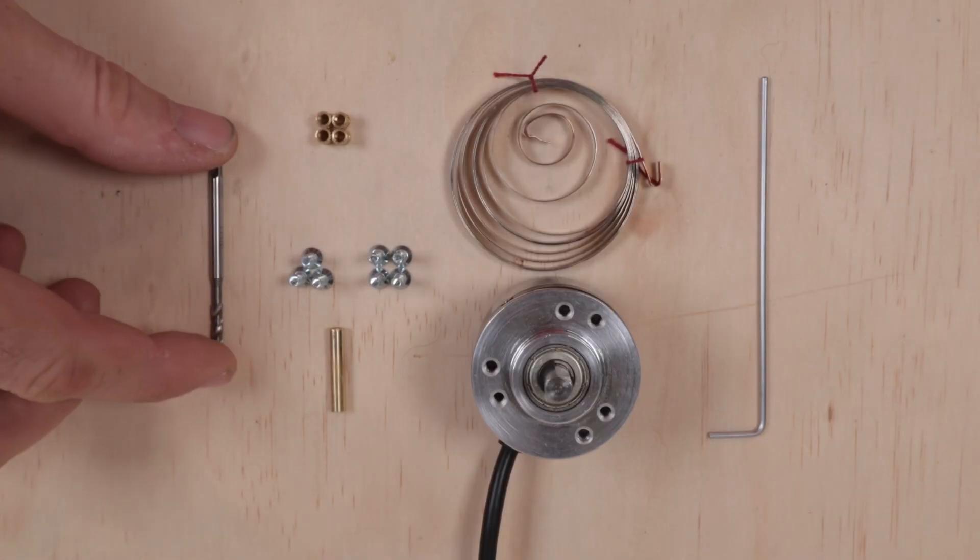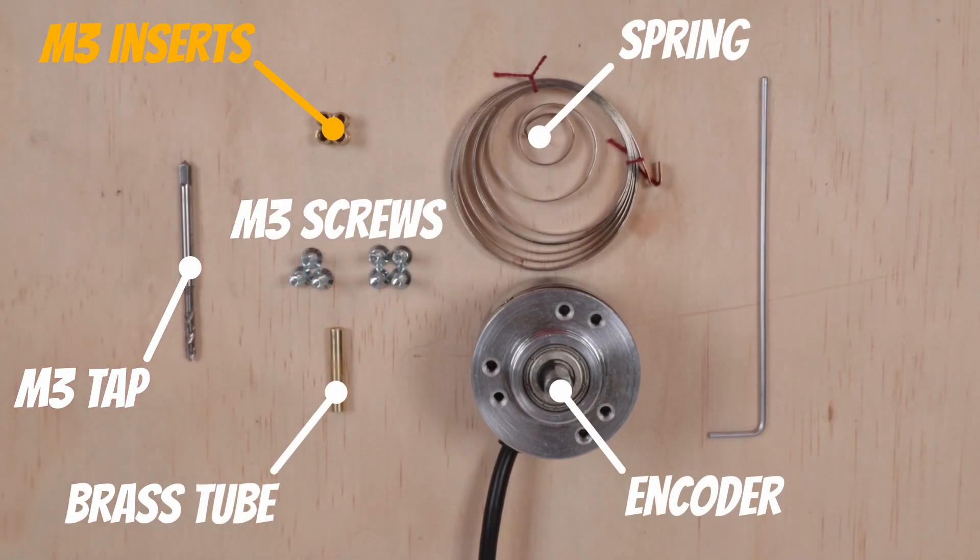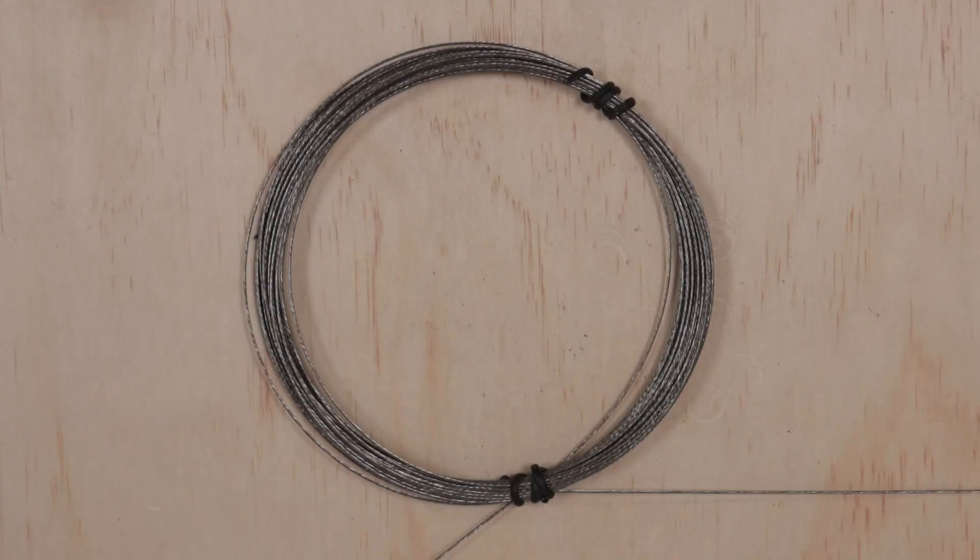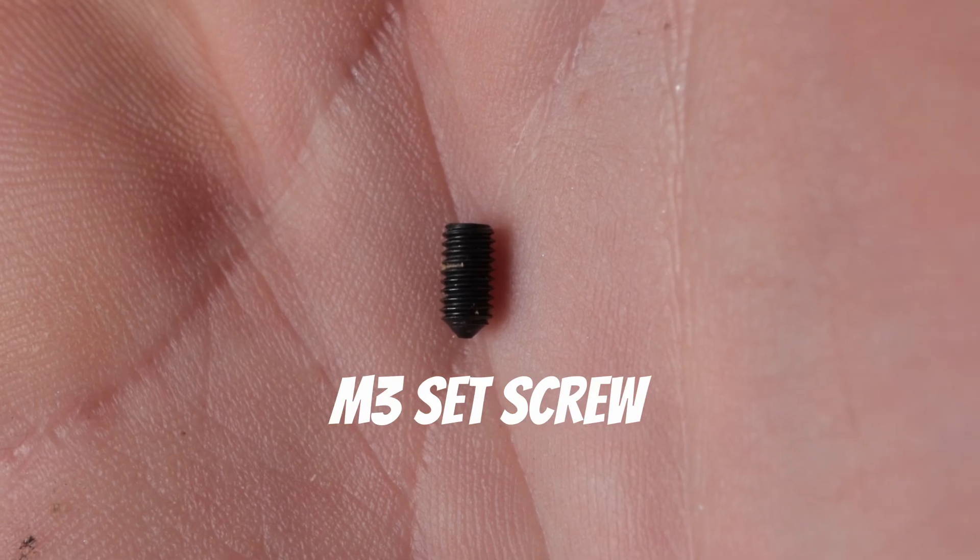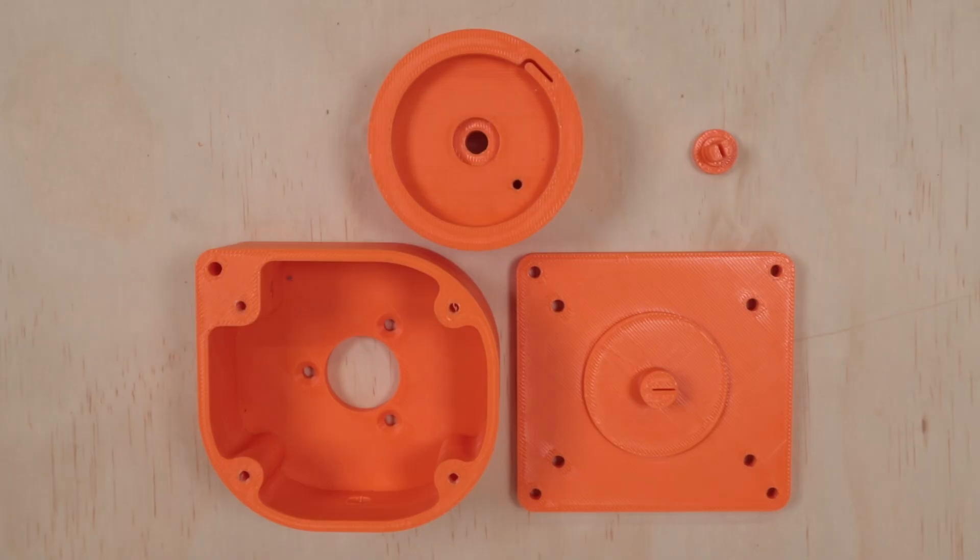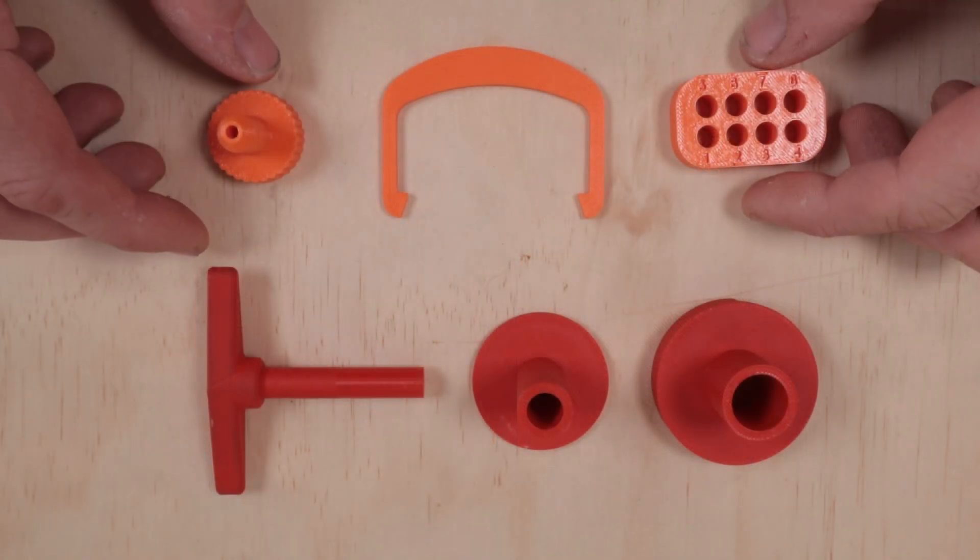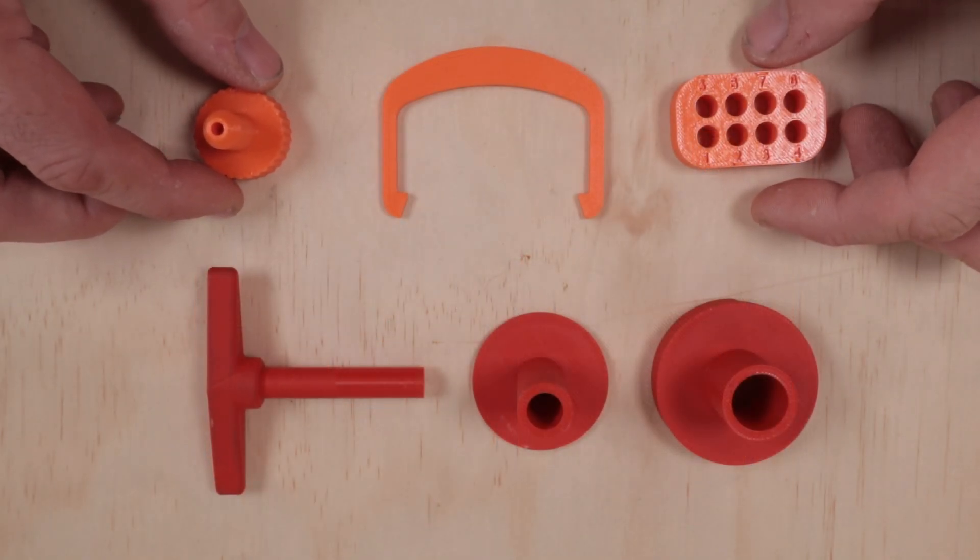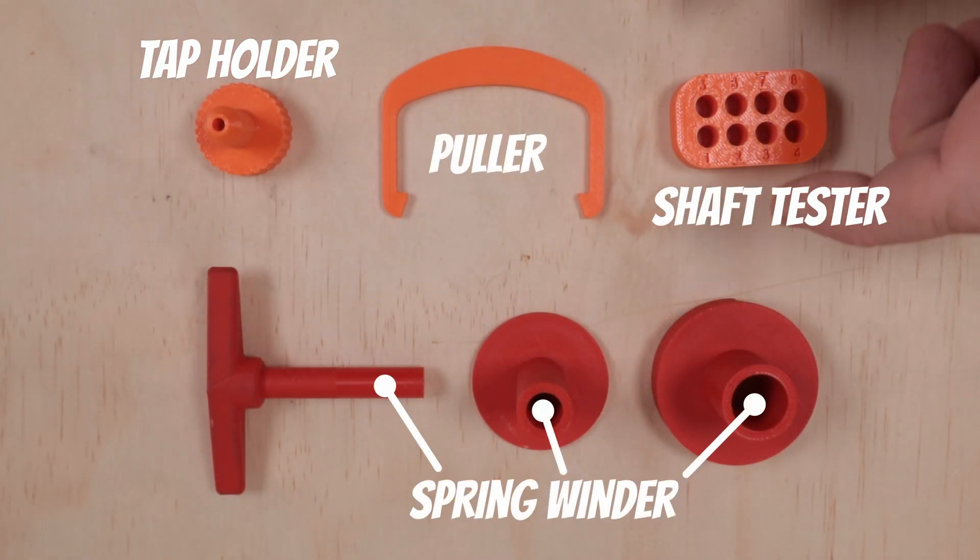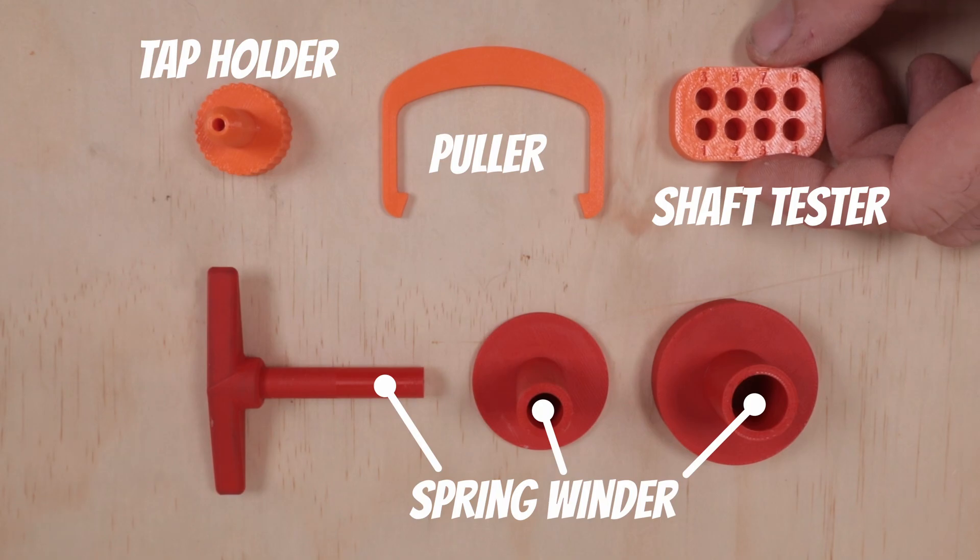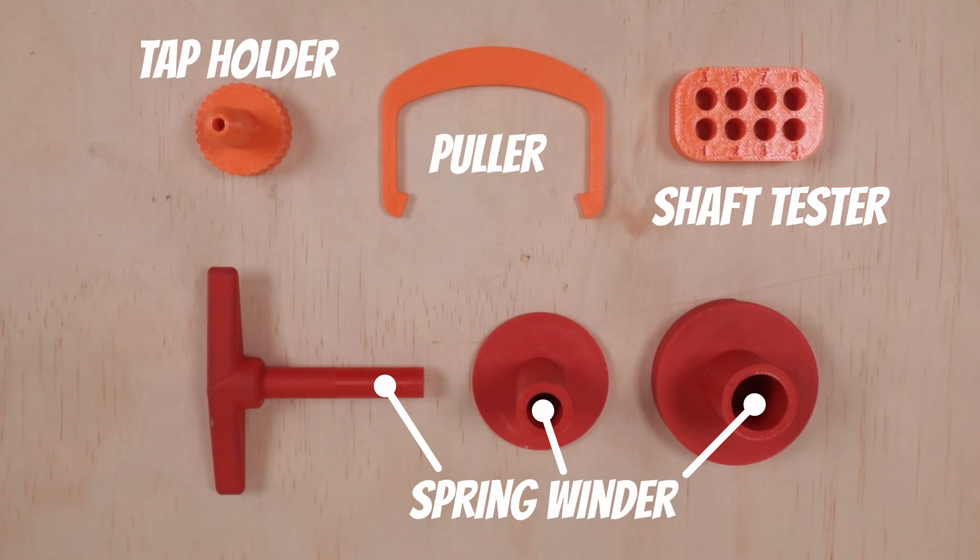Here are the essential parts and you need everything except for the M3 inserts. They are optional. You also need a wire rope and M3 set screws. Next are the 3D printed parts. Additionally there are optional parts but I recommend to print them, at least the shaft tester and spring winder. Spring winder is a huge time saver.